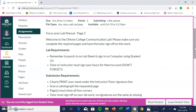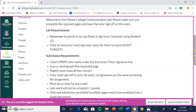Welcome to the Ohlone College Communication Lab. Please make sure you complete the required pages and have the tutor sign off on your work. Remember to punch in on the lab sign-in sheet and sign in on the computer using your Ohlone student ID. A tutor or instructor must sign your hours for them to count. If your sign-in sheet does not have the tutor signature, your hours in the lab will not count, so make sure you get the tutor or instructor to sign the lab sheets for credit.